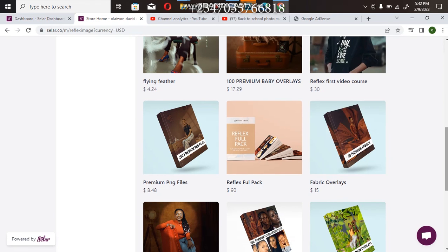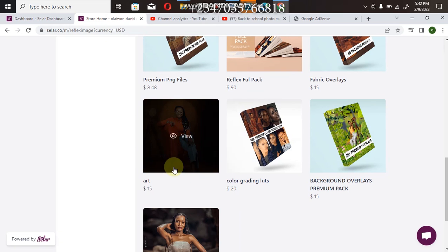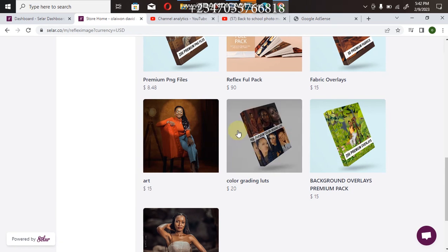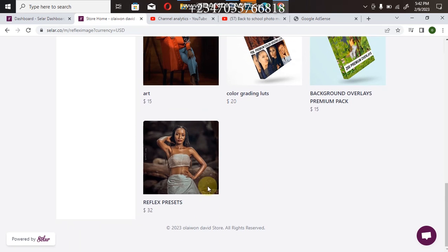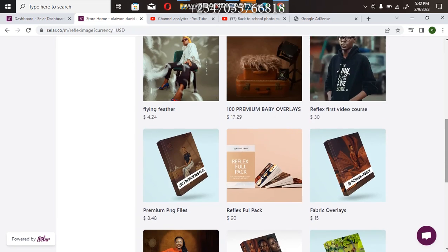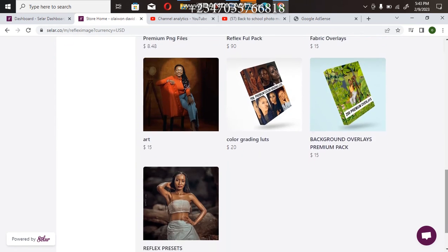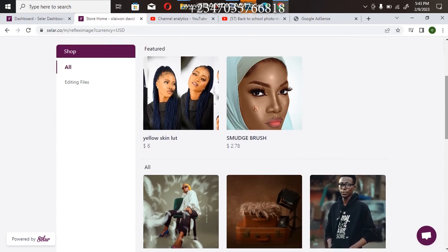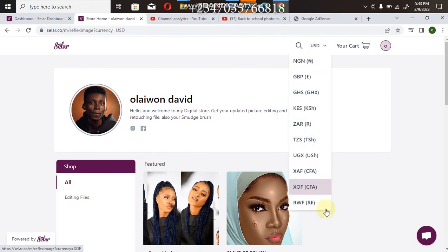So here is my flying fabrics, here is my, in case you want to give me any project for me to work on, here is my color lookup, here is my background overlay, and here is my preset file. So in case you're interested in buying any one, you can actually go for them. The good news there is that you can actually buy with your own currency, any currency of your choice.